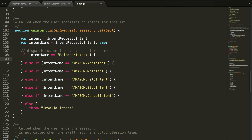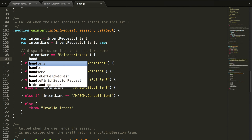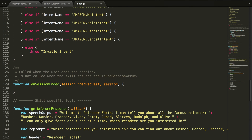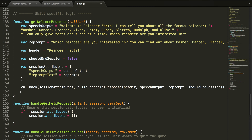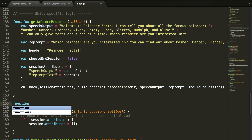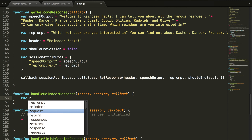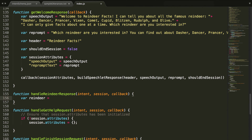The majority of this tutorial is filling out what we do when each intent is called. We'll start with the reindeer intent and create a function called handleReindeerResponse, giving it the intent, the session, and the callback. Notice it's the intent and not the intent request. We'll put it right under getWelcomeResponse, and write the code for this function. To start, we get the specific reindeer the user asked for from intent.slots.theReindeer.value, then convert that value to lowercase.